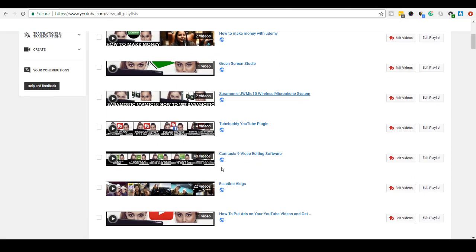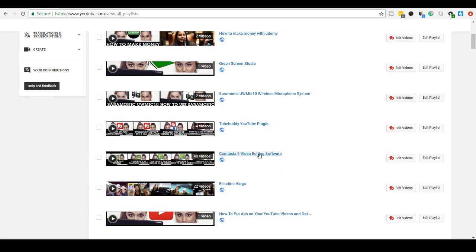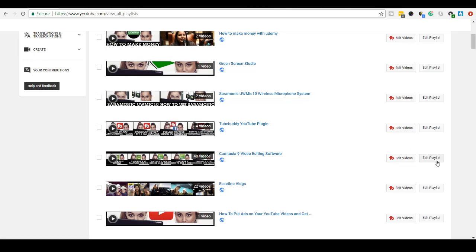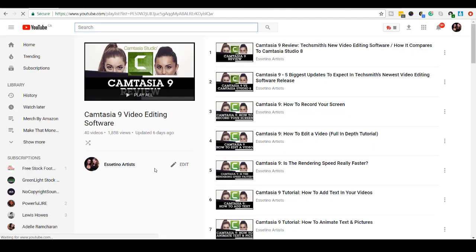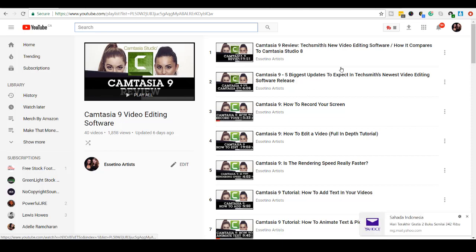So let's say I want to edit this one right here, Camtasia 9 Video Editing Software. It's got about 40 videos. These are our Camtasia videos that I put out on Wednesdays. You click on Edit Playlist, and then from here, you can do a couple of different things.